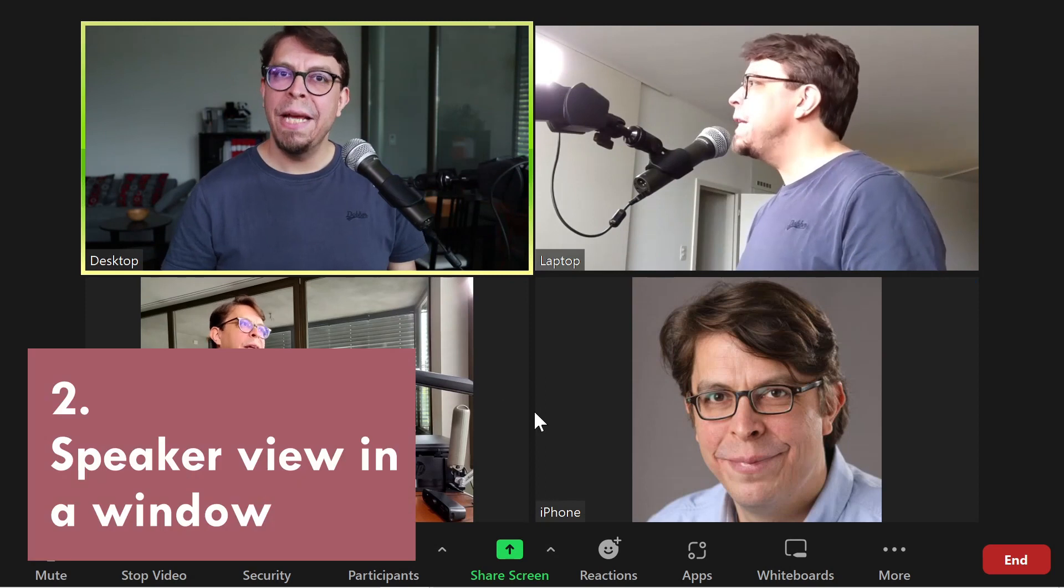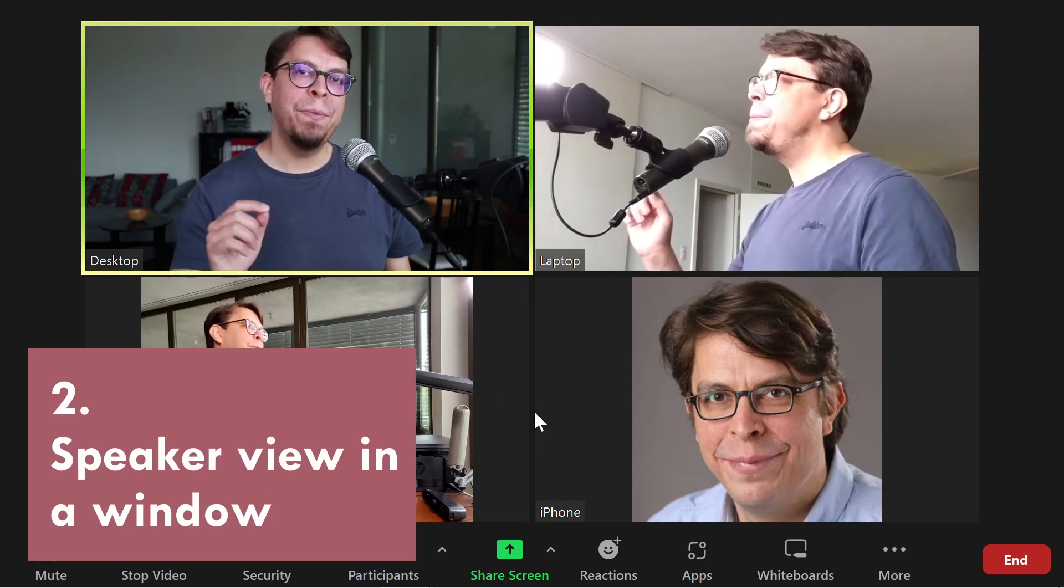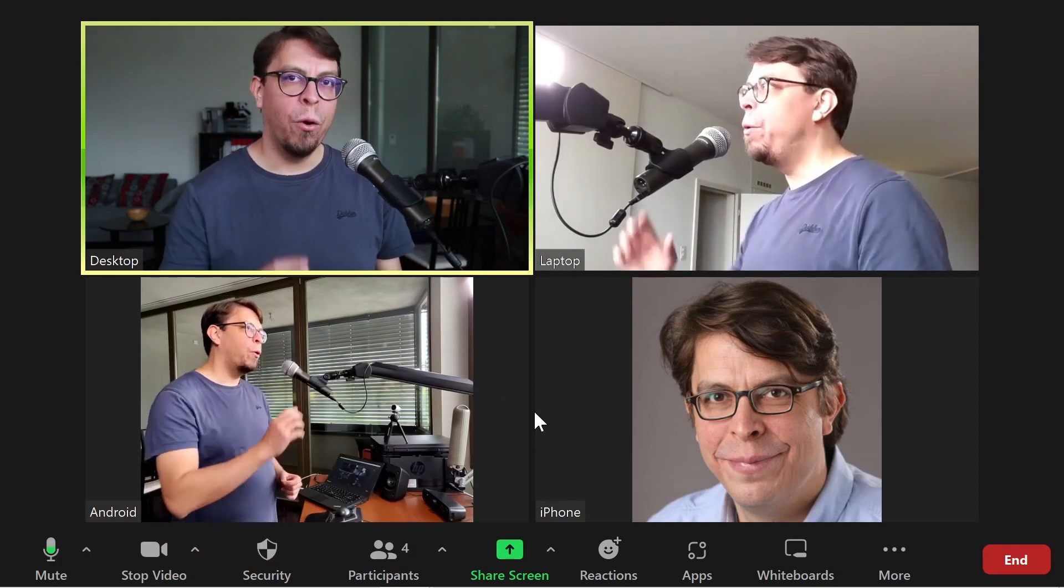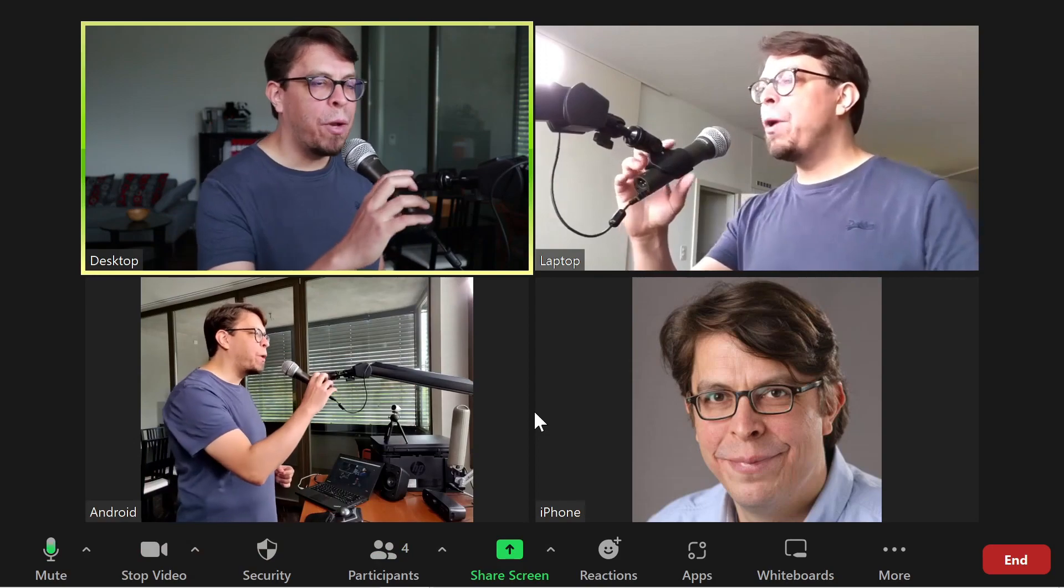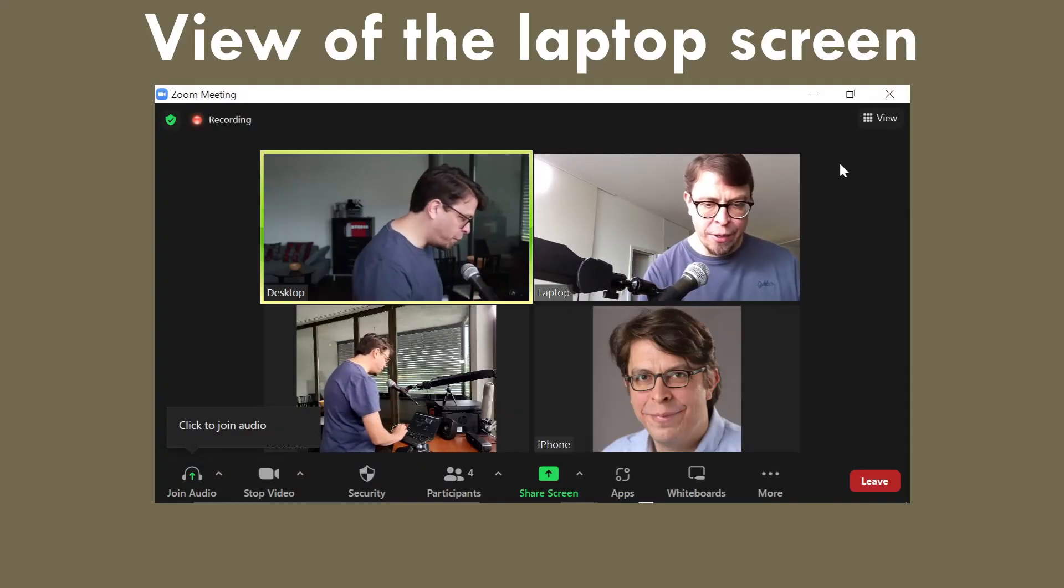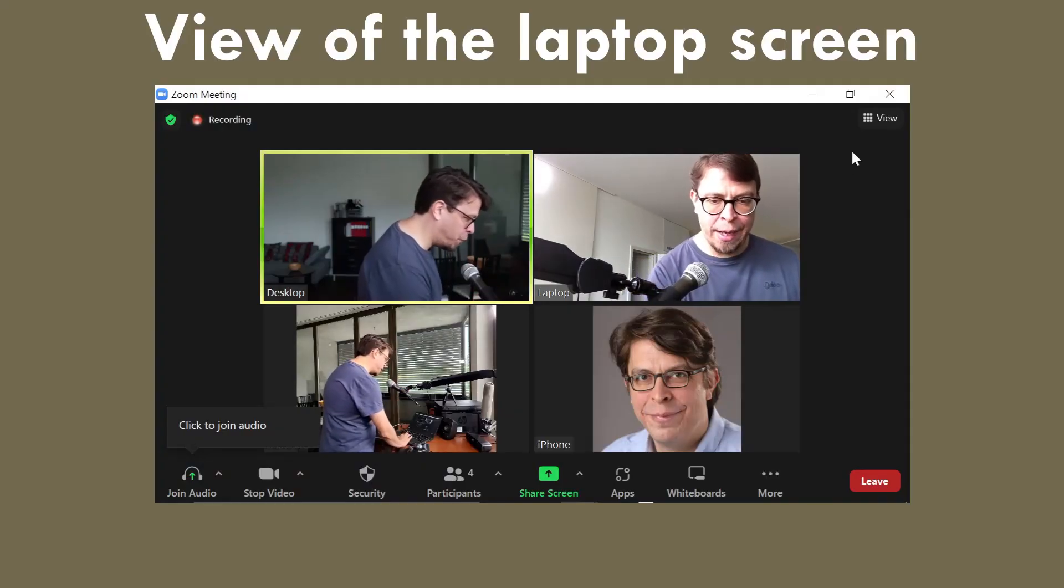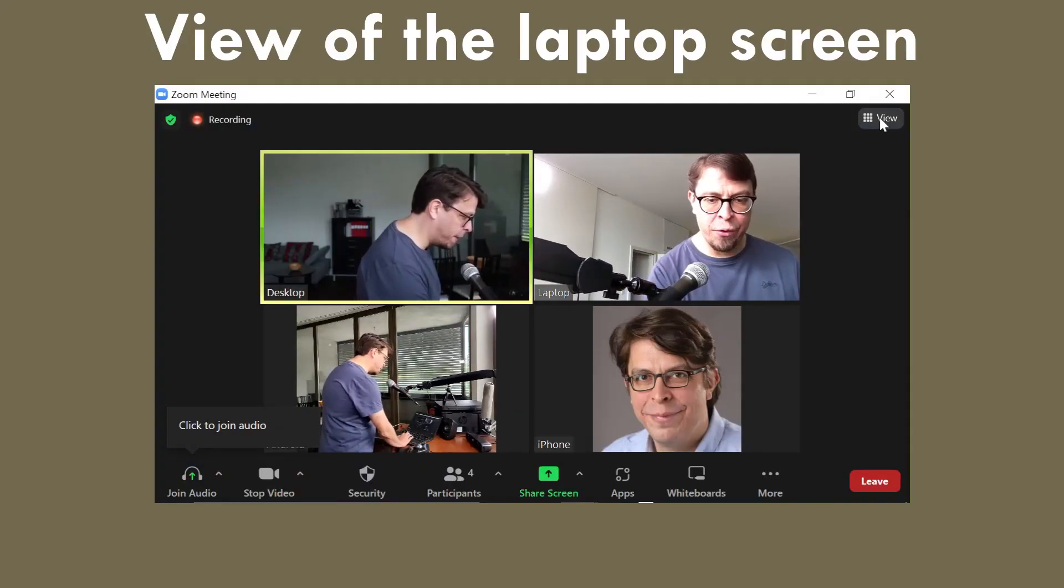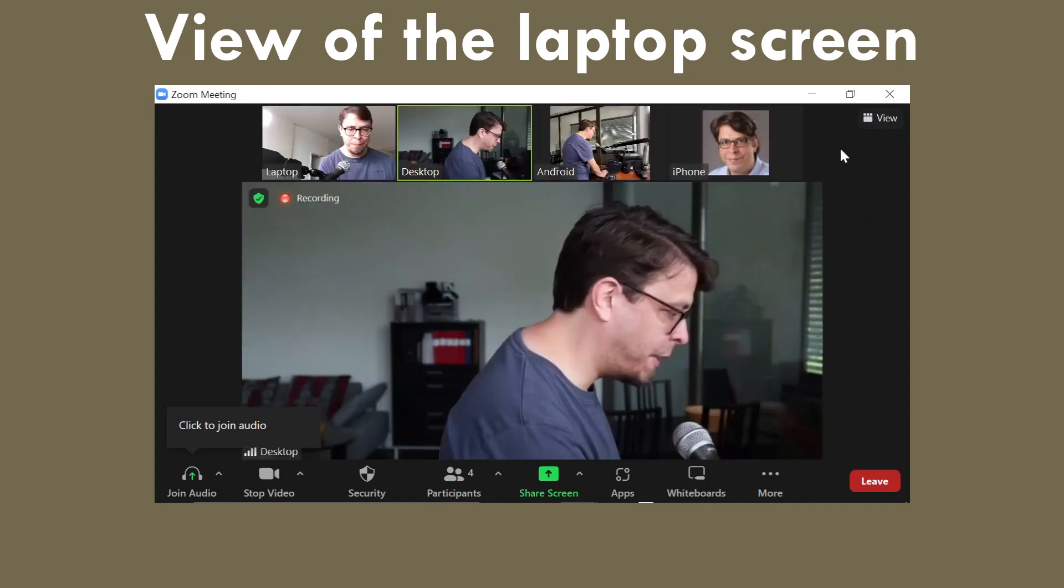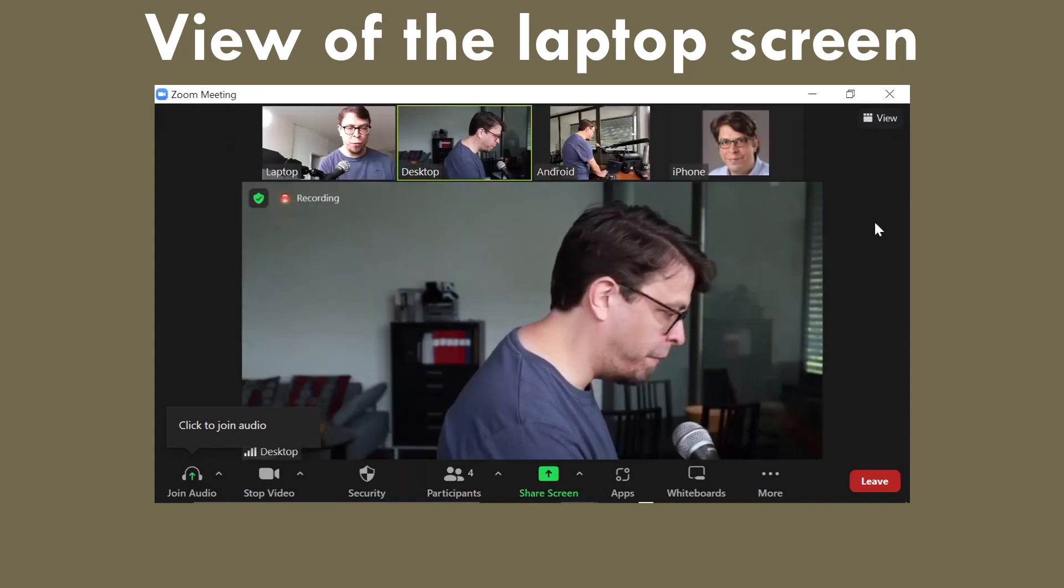The next view we'll have a look at is speaker view in a Zoom window. So I'm going to bring my microphone with me and then I'm going to go down to my laptop and click on view and then select speaker view.